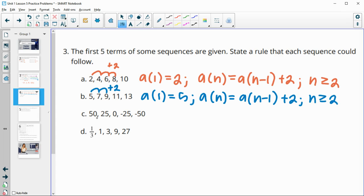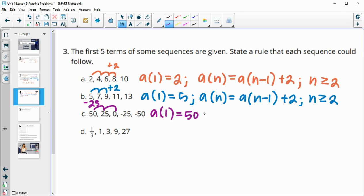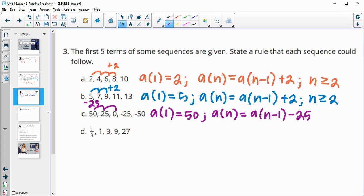Next one here, we have 50 to 25, then 25 to zero, zero to negative 25. So this one is subtracting 25 each time. So our first term a-of-one equals 50. Then each of our next terms, a-sub-n equals the previous term a-sub-(n-1) minus 25, for every term two or higher, since they give us the first one.